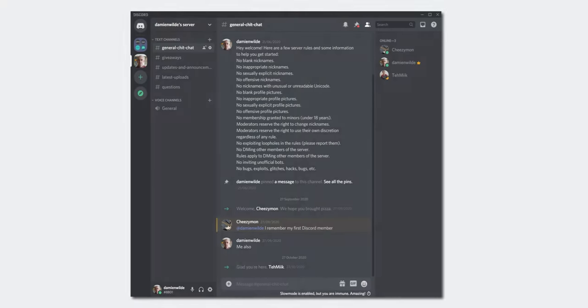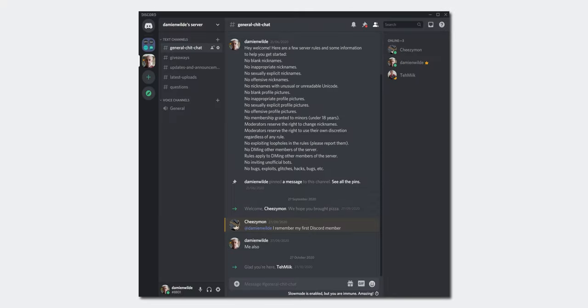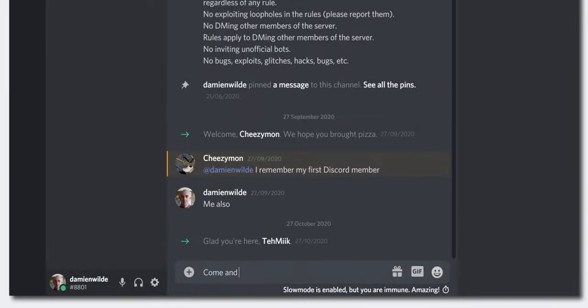I also have an official Discord channel if you just want to kick back, chat tech, smartphones, you name it. We're talking about it. Come along, we're still growing and you might even get some snippets and info about my upcoming projects.